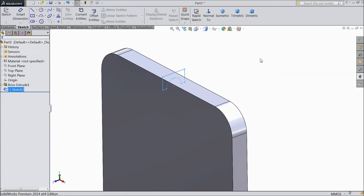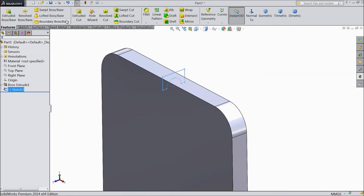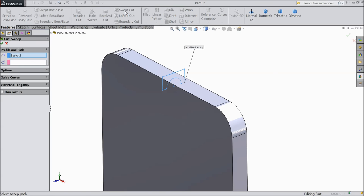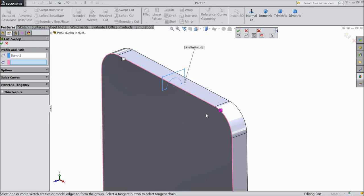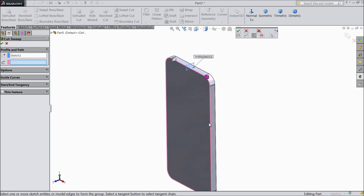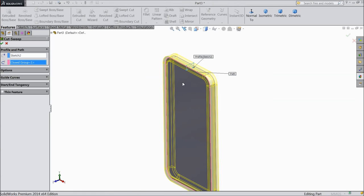Exit from the sketch and go to features. Select Swept Cut - sketch 2 is selected. Right-click and choose Selection Manager. Select Group and click this line. See the tangent symbol here - select this symbol. The whole body is now selected. Click OK, select OK.